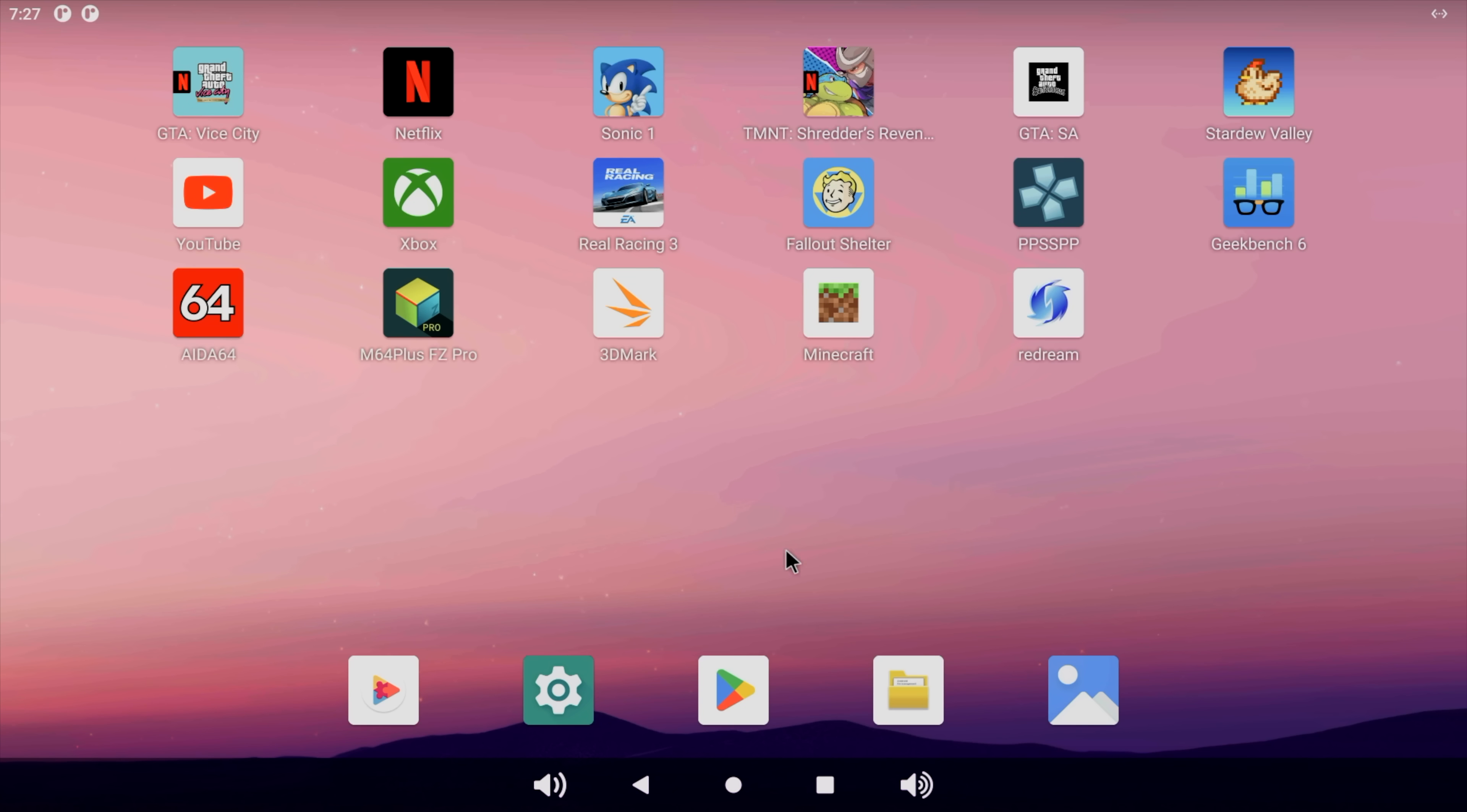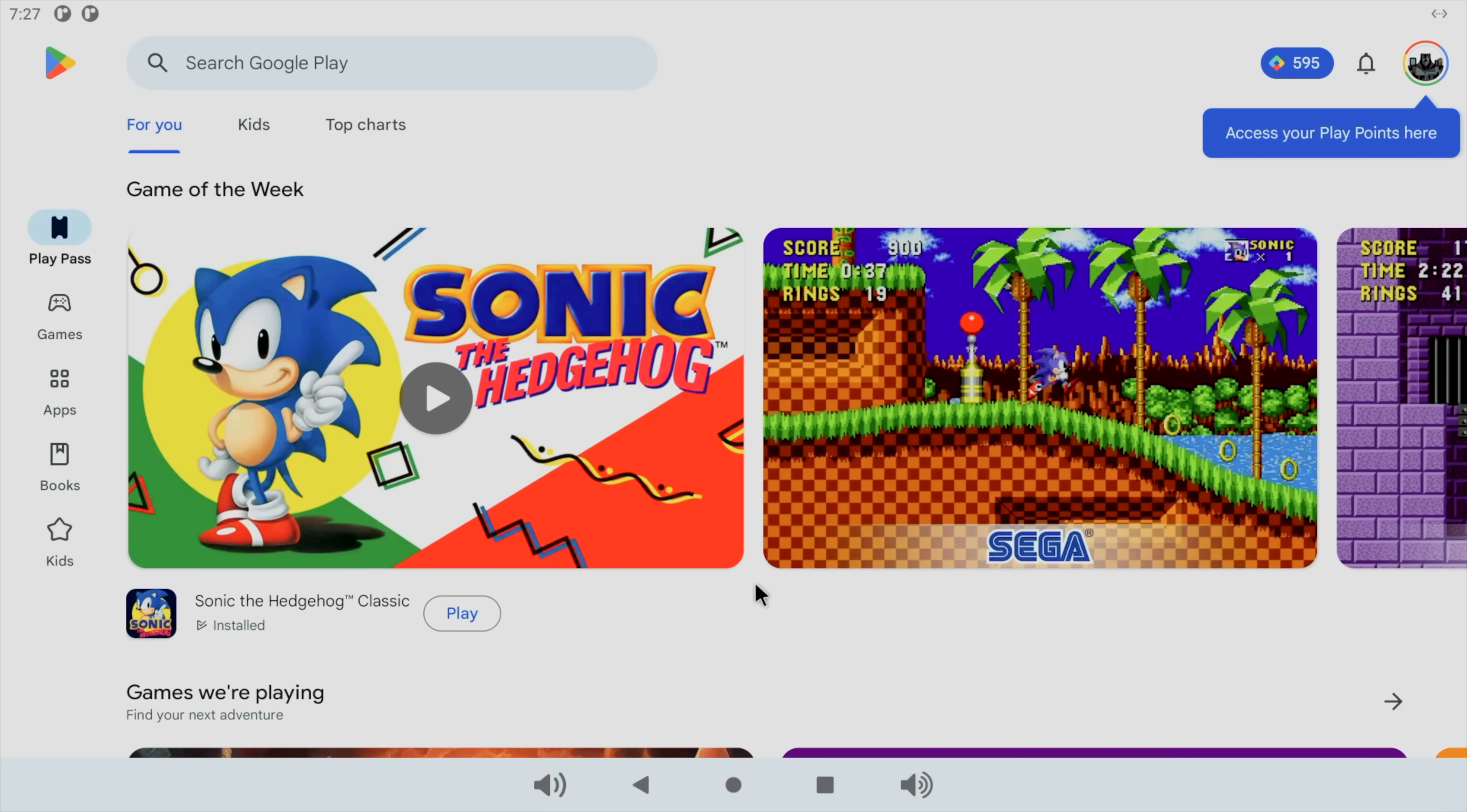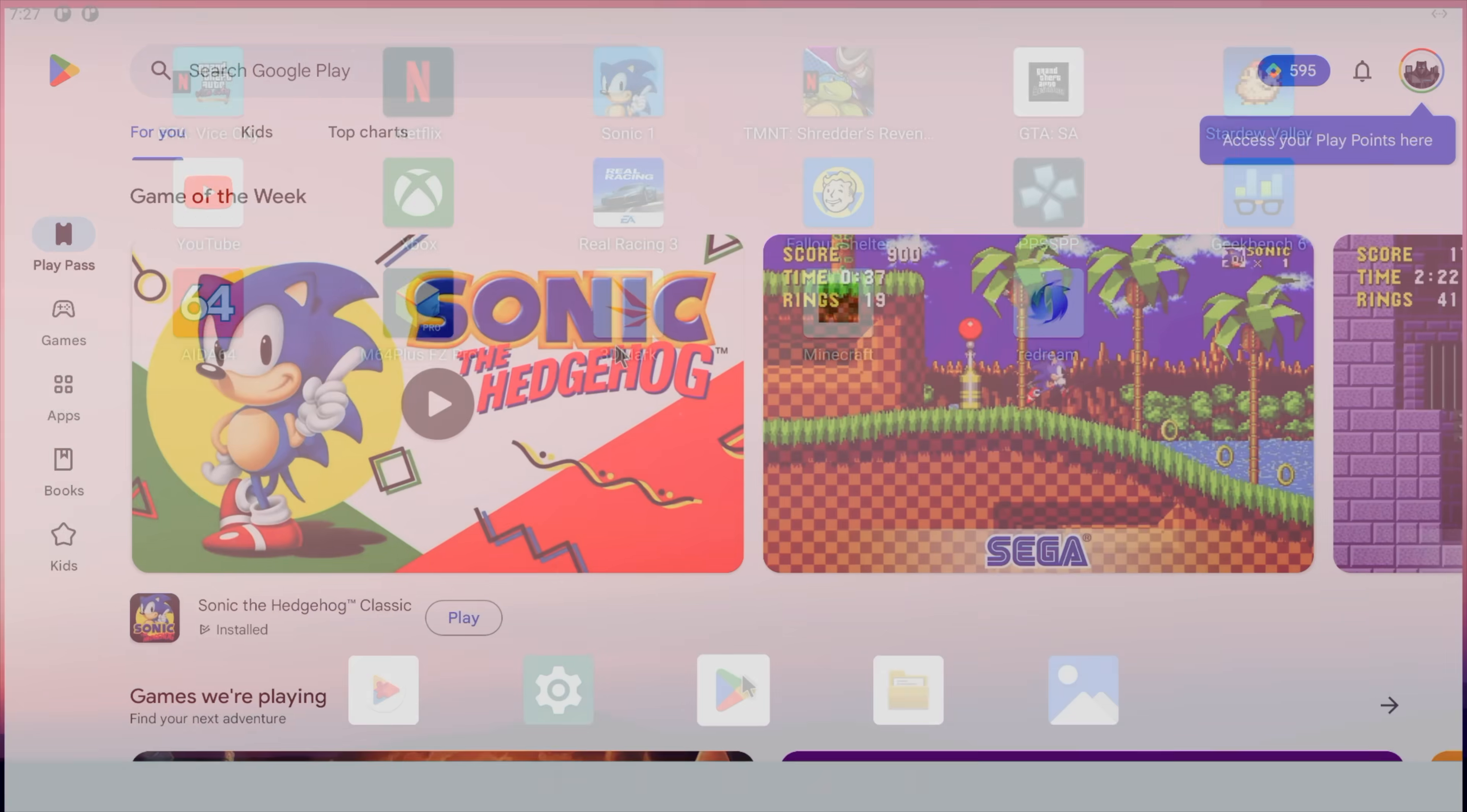All right, jumping right into Android here. First things first, this does not come preloaded with Google Play. This is something that I had to sideload. But luckily, there are easy ways out there to do this. You will have to verify your system with your account over on the website. That way, you can download and use Google Play.